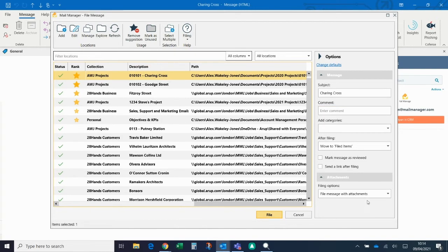On the bottom right you'll see there are different options of what you can do with the attachments in the email. The default is to save the attachment with the email, so when I go and look for the email later on I can see the attachment as well.